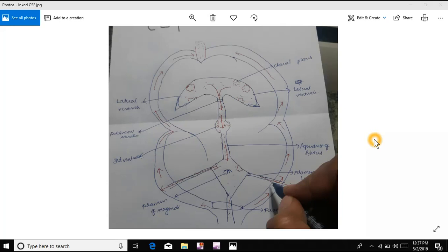Hello friends, welcome to Pediatric Lectures. I am Dr. Sudarshan. Today's topic is the CSF formation, CSF production, where it is produced, the flow of CSF, and the CSF absorption. First thing, just follow the arrow — it will help you know everything.